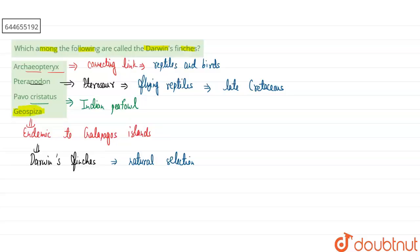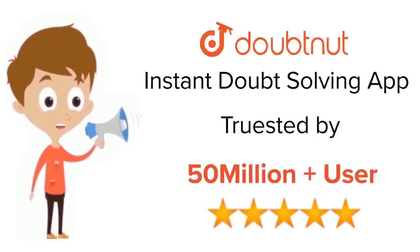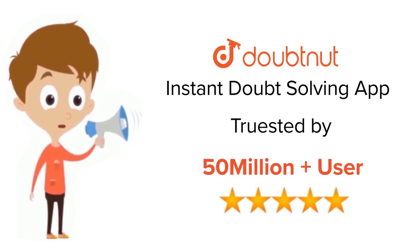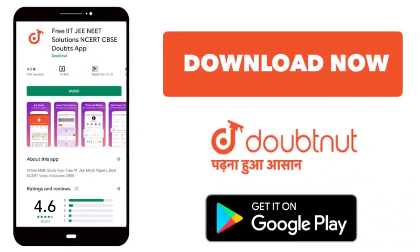For class 6 to 12th, IIT-JEE and NEET level, trusted by more than 5 crore students. Download Doubtnut app today.